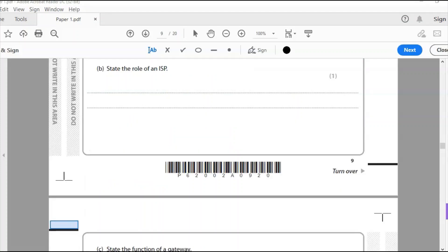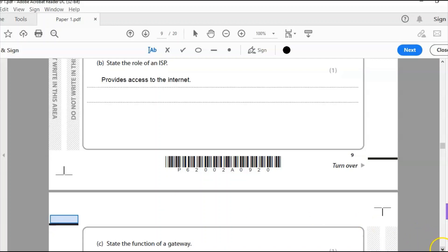State the role of an ISP. Nice and easy this one. Internet service provider. What does it do? Provide access to the internet for you. An ISP provides access to the internet.